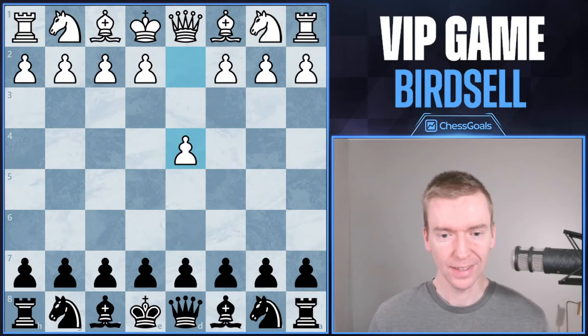Welcome back to the Chess Goals YouTube channel. In today's video, we're going to go over a 30 plus 30 game from VIP member Birdsell. He had the black pieces in this game, and he's using the Chess Goals Dynamics Law of Repertoire against the London system.